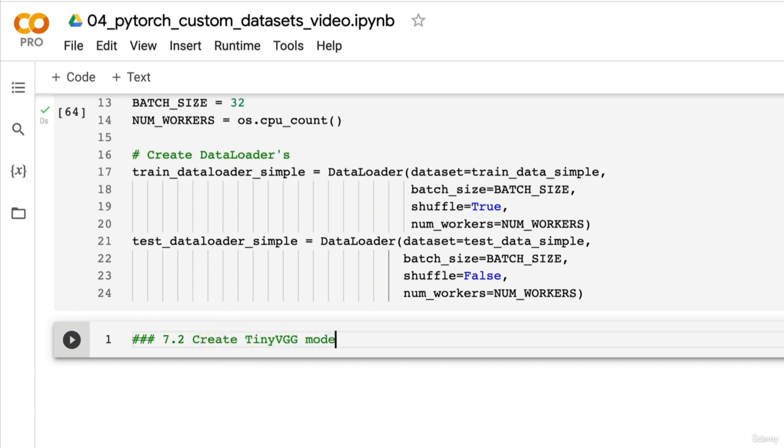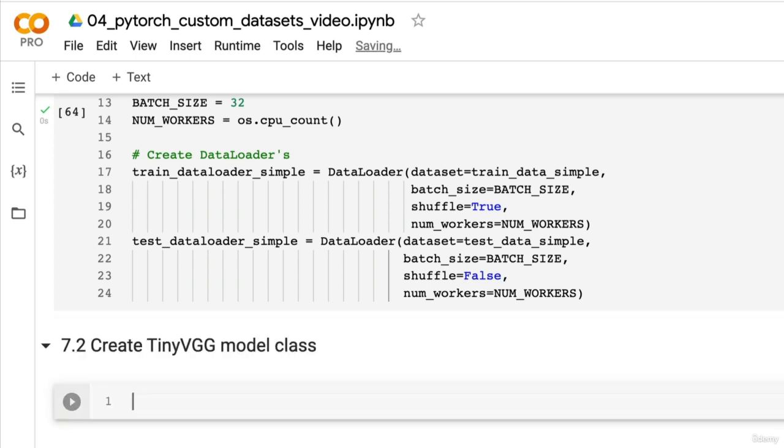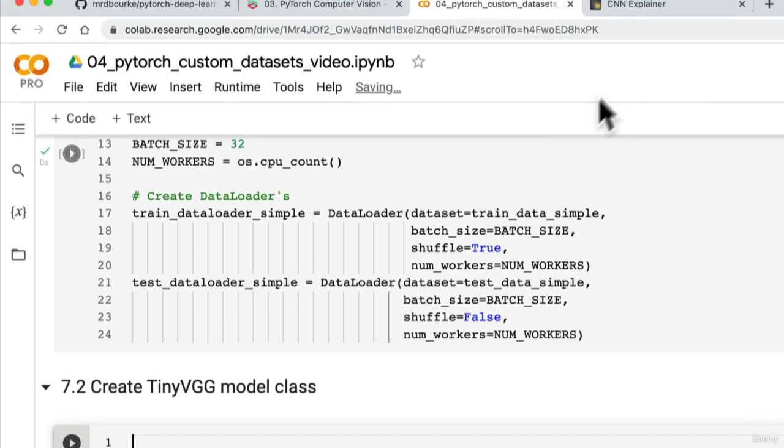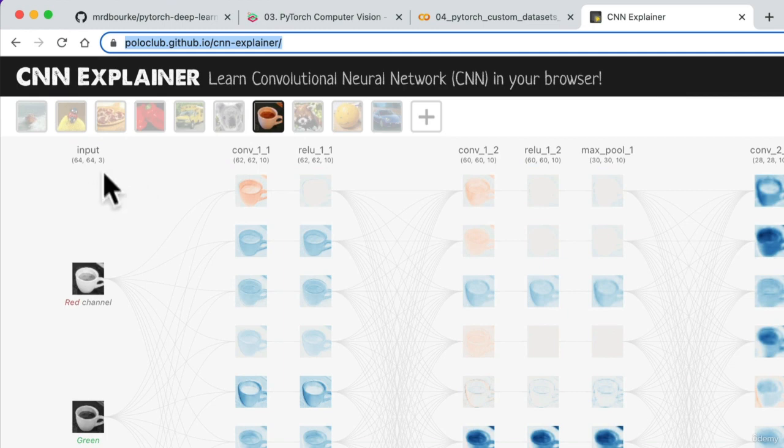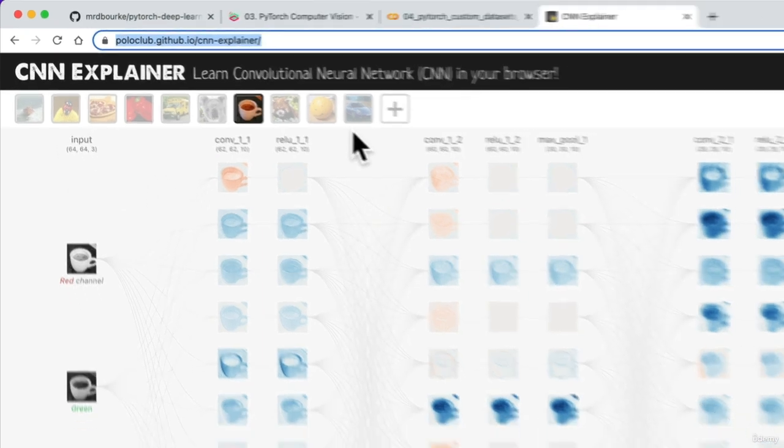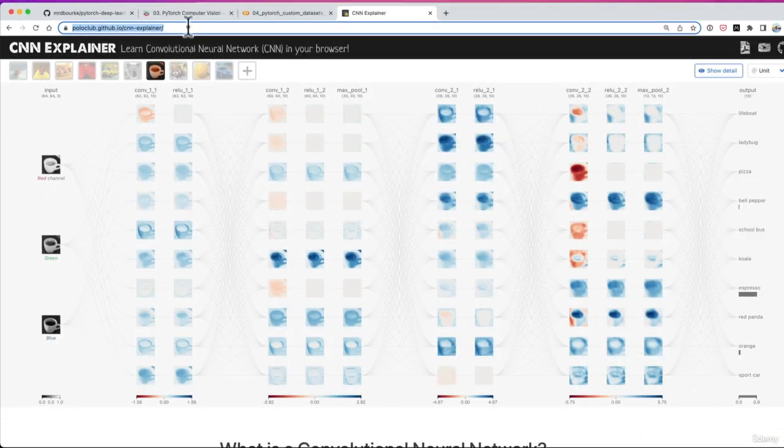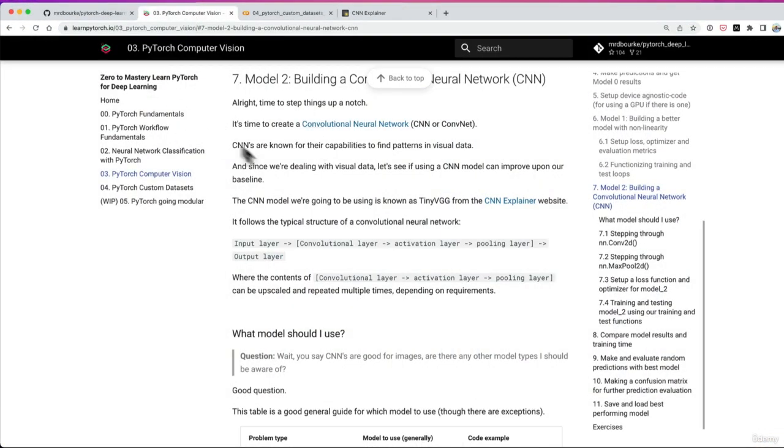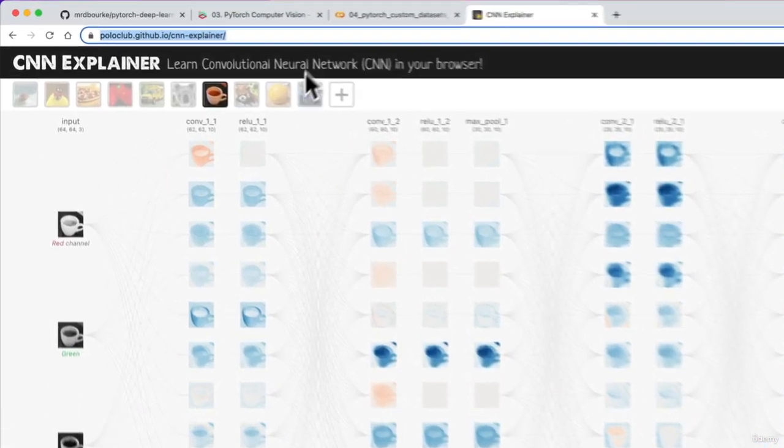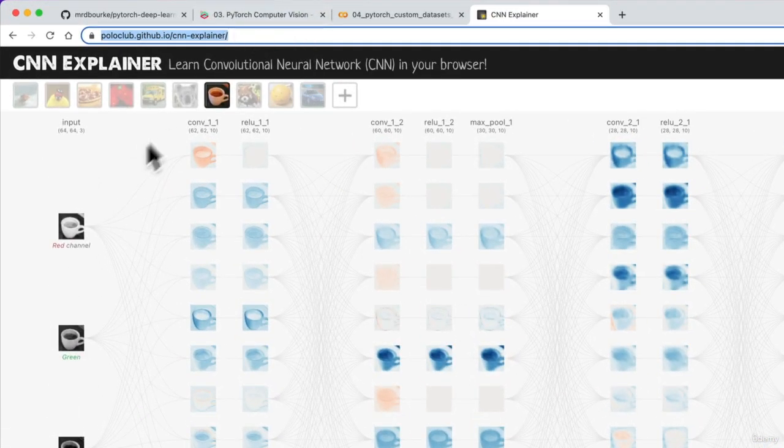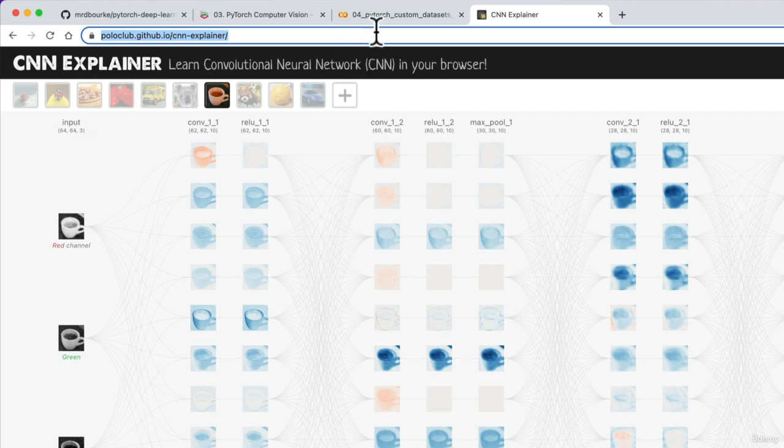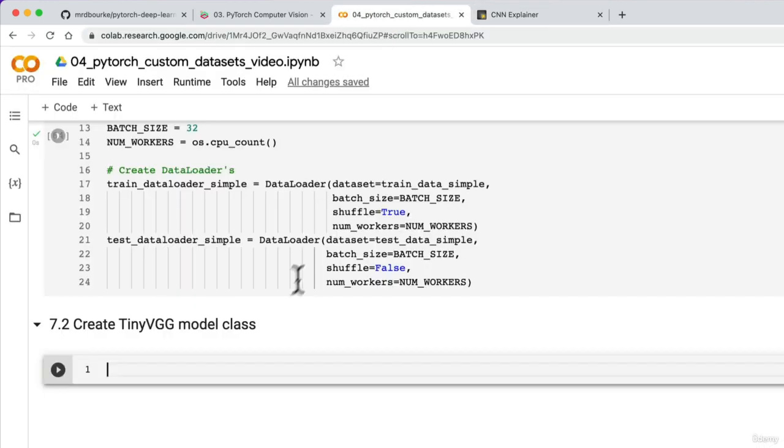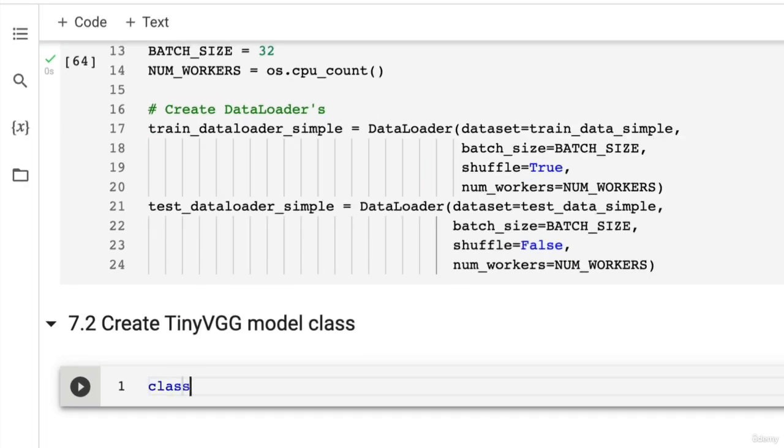Create TinyVGG model class. So the model is going to come from here. Previously we created our model. There would have been one big change from the model that we created in section number three, which is that our model in section three used black and white images. But now the images that we have are going to be color images, so there's going to be three color channels rather than one. And there might be a little bit of a trick that we have to do to find out the shape later on in the classifier layer. But let's get started.